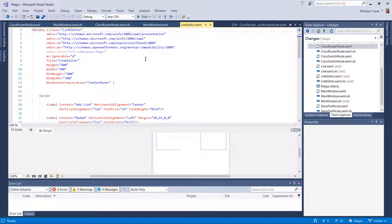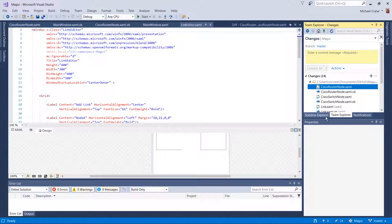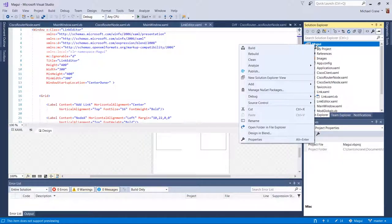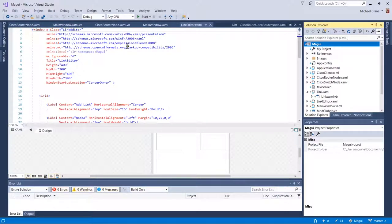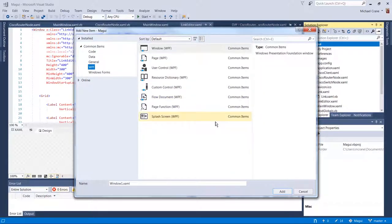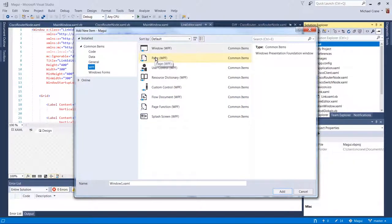I had to scratch my head with this one for a while. When you add a new item in WPF, you have a window, page, user control, and some other stuff — but there's no dialog box. In Windows Forms you used to have a dialog box. So I looked up 'Windows Forms and controls equivalent' to find what the equivalent for a dialog box is in WPF, but it wasn't listed. So I did some poking around.